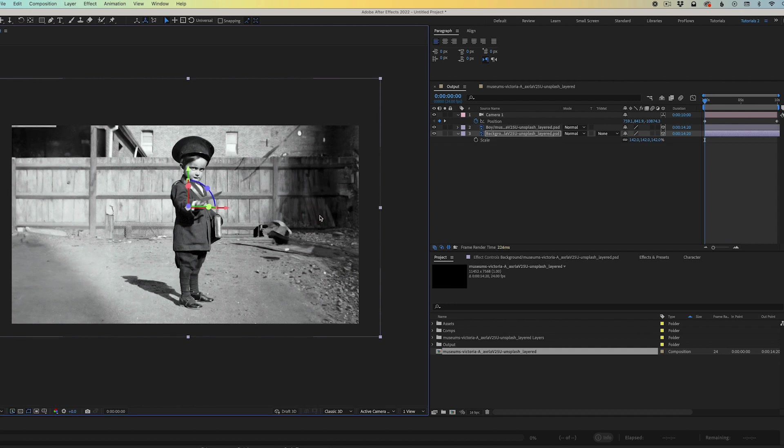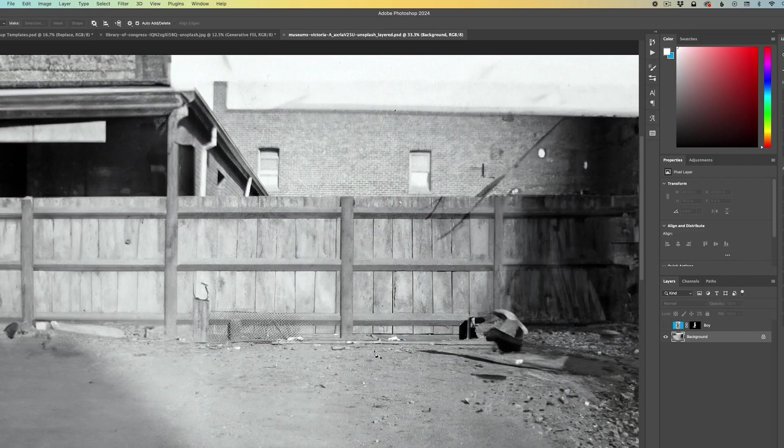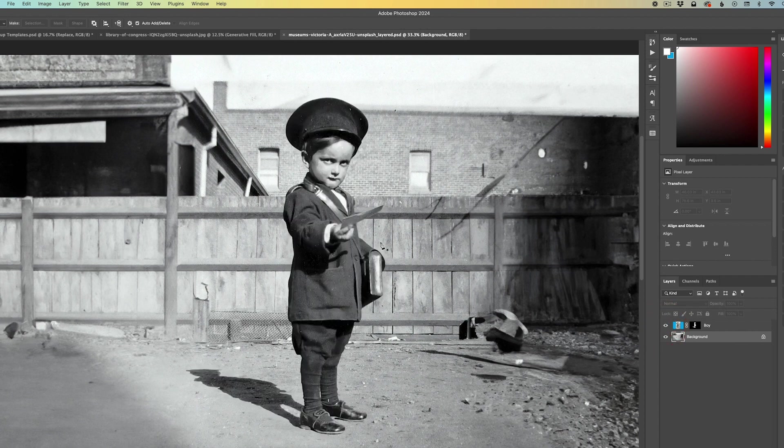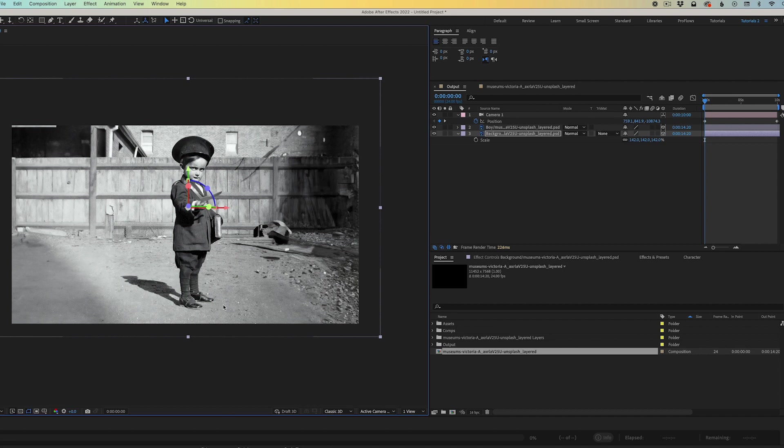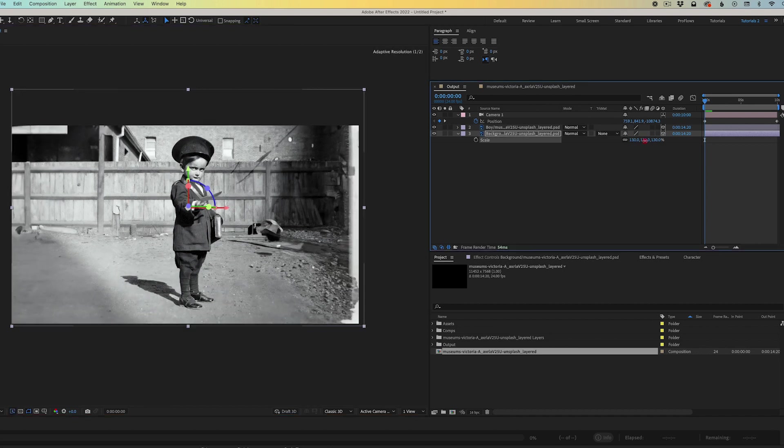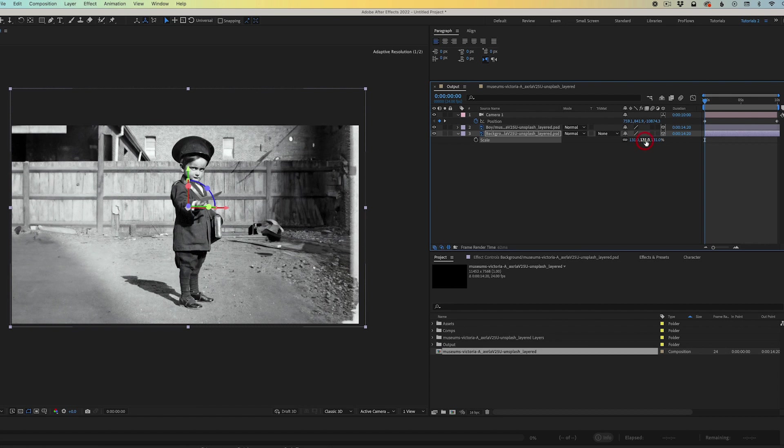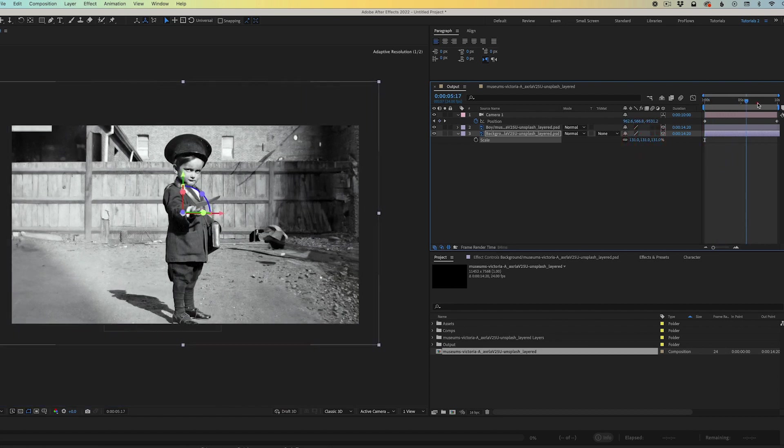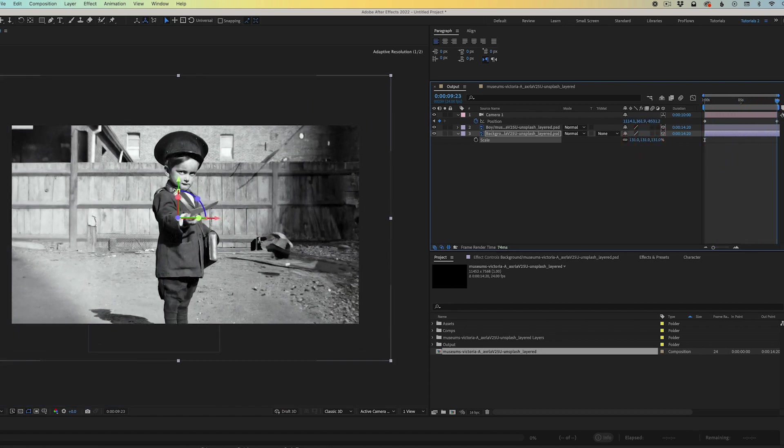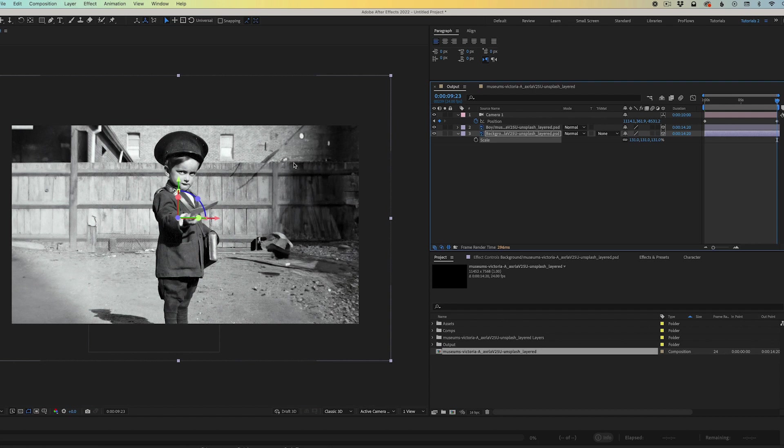At this point, I'm going to jump back into Photoshop and I'm just looking here to see the original composition of where the boy sat in the frame. I don't want to get too far away from this in After Effects. So I'm referencing his height in the image and the composition is not exactly how it was in Photoshop, it's close enough, and I'll scroll through my timeline here and see if I'm getting some good parallax.